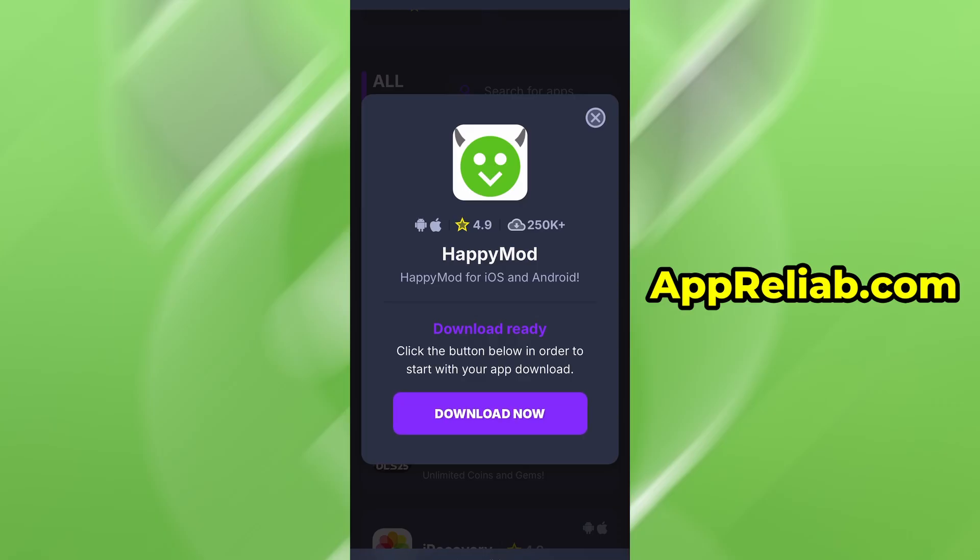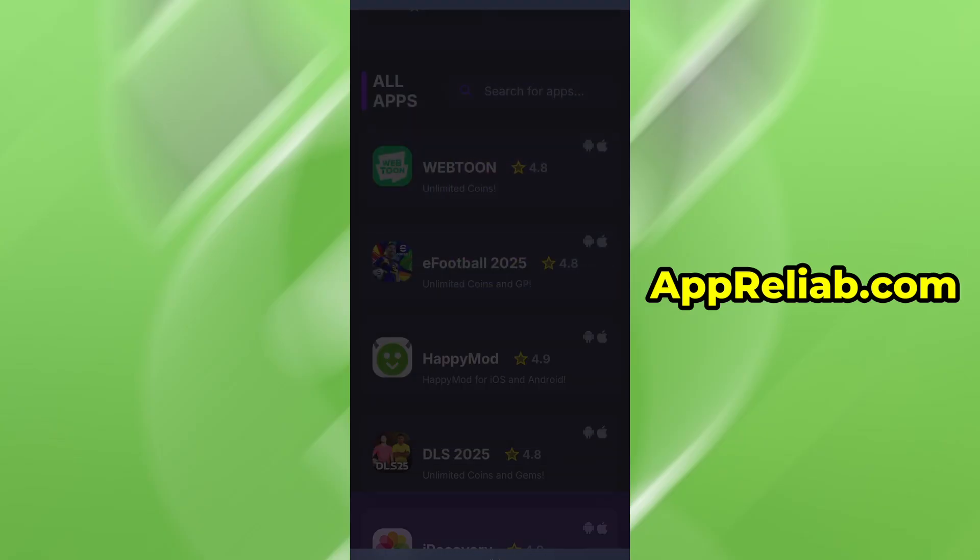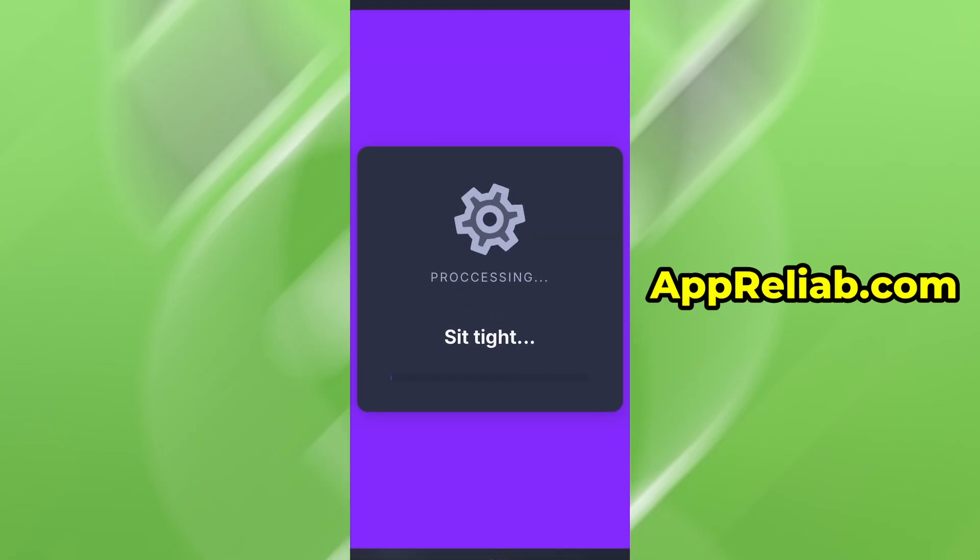You'll land on a dedicated page with detailed info, stats, and user feedback. Hit the Download Now button to start the download process. The download typically takes just a few seconds.